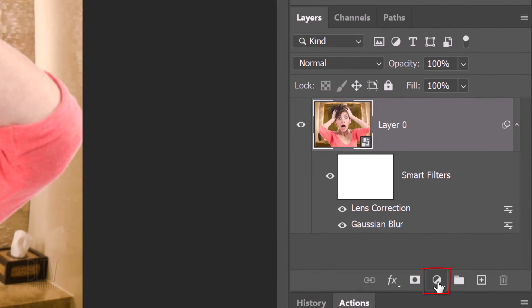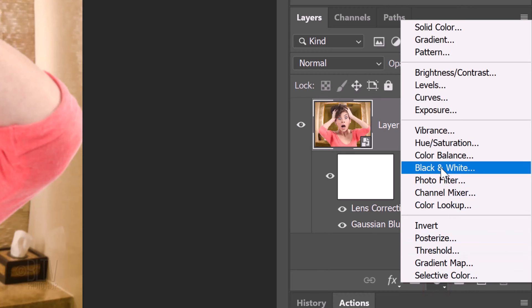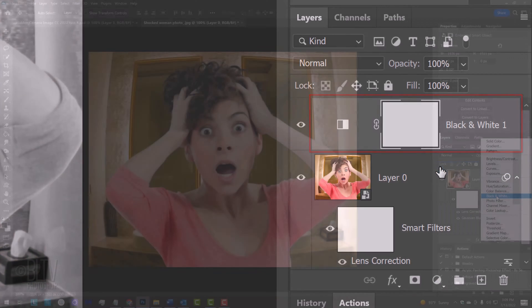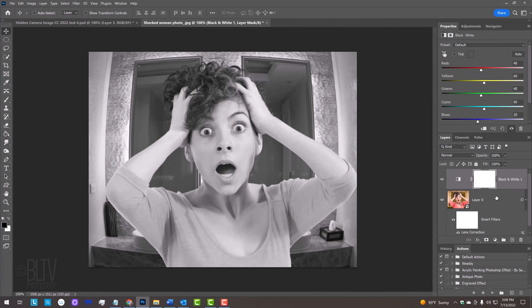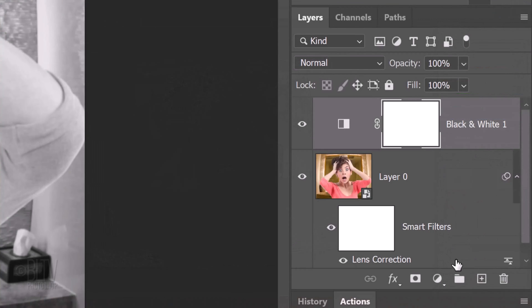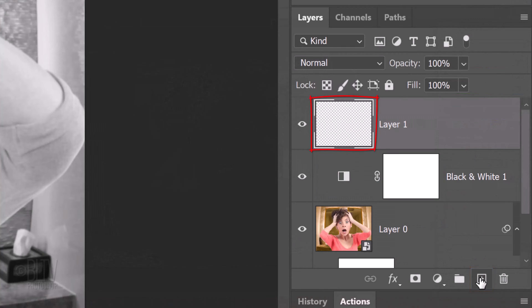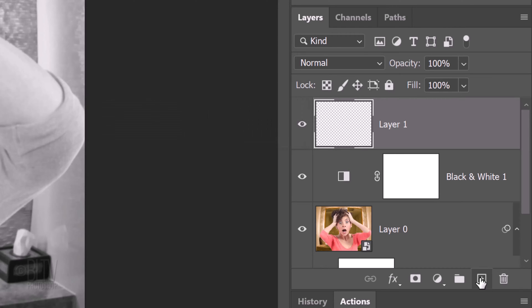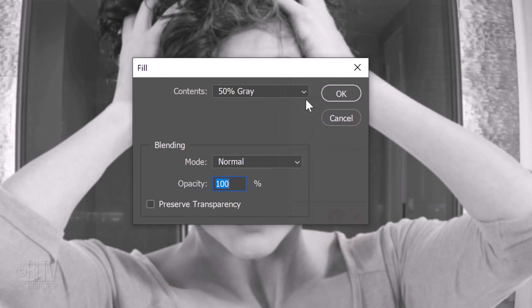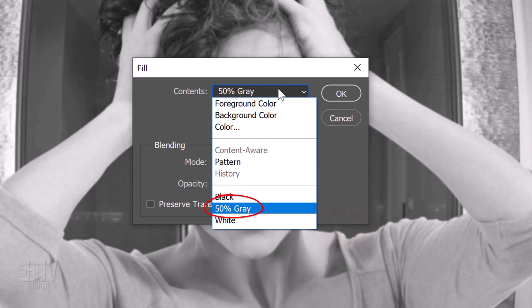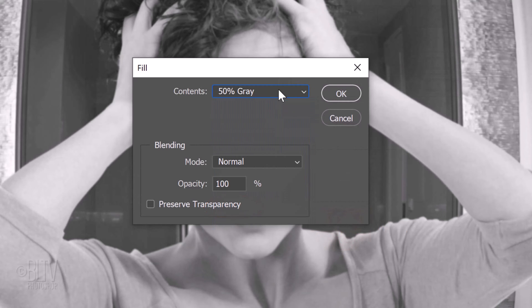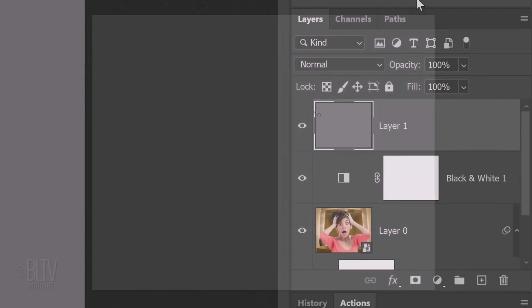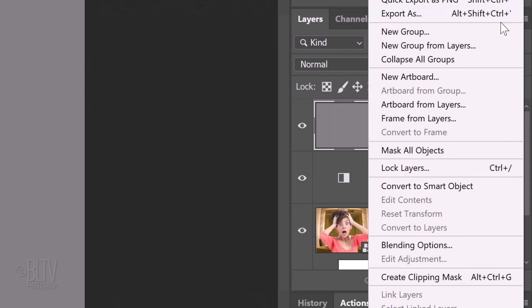Click the adjustment layer icon and click black and white. Click the New Layer icon to make a new layer. We'll fill it with 50% gray. To do this, press Shift plus F5 at the top of the keyboard or go to Edit and Fill. Click 50% gray. Convert it to a Smart Object.